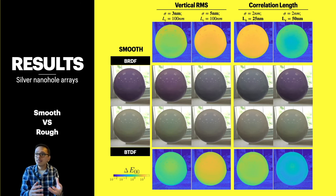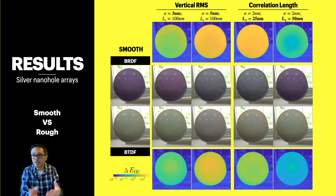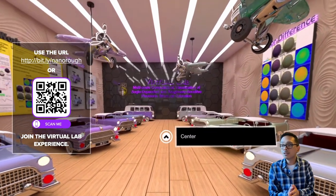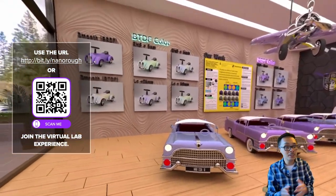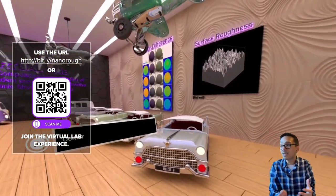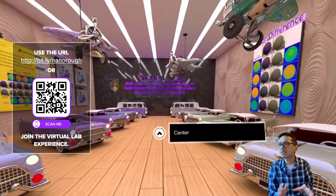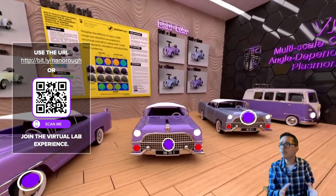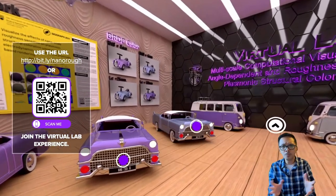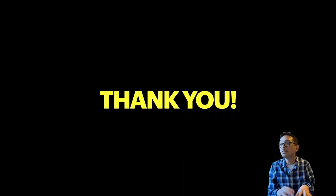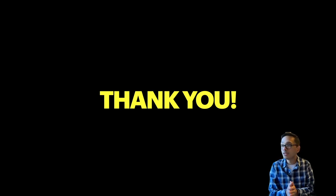This shows that roughness can significantly affect color difference, helping explain why some fabricated samples appear different from expected. To conclude, we created a small virtual experience where you can go inside a virtual showroom to see the color differences due to roughness. Feel free to use the URL link on screen or scan the QR code. If you have any questions, please drop them in the comment section below and we will try to answer as soon as we can. Thank you very much.